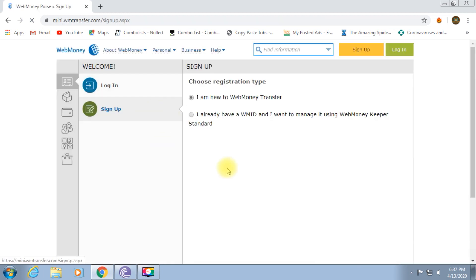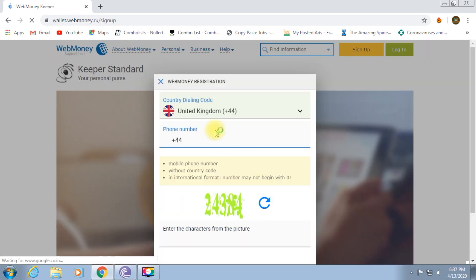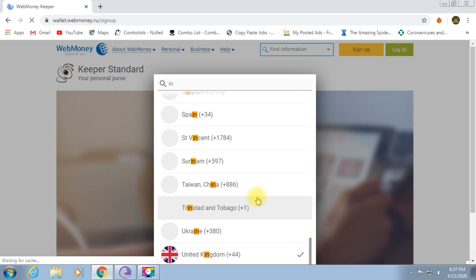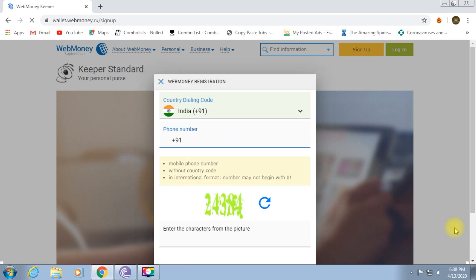I am new to WebMoney transfer. Next, how do we change your country? How do we change your mobile number?